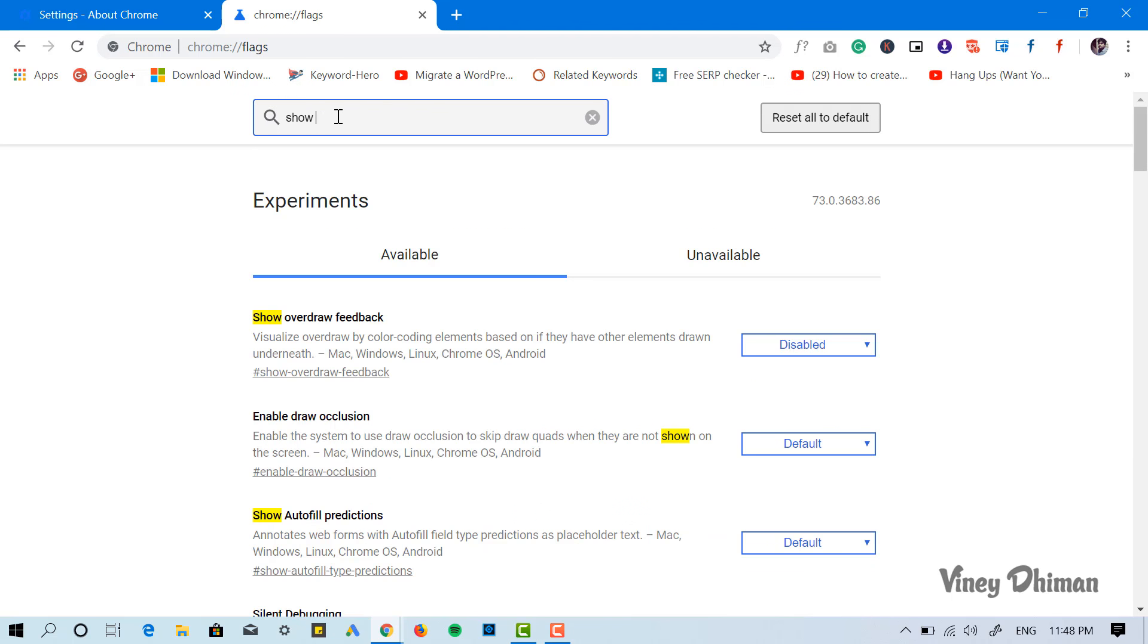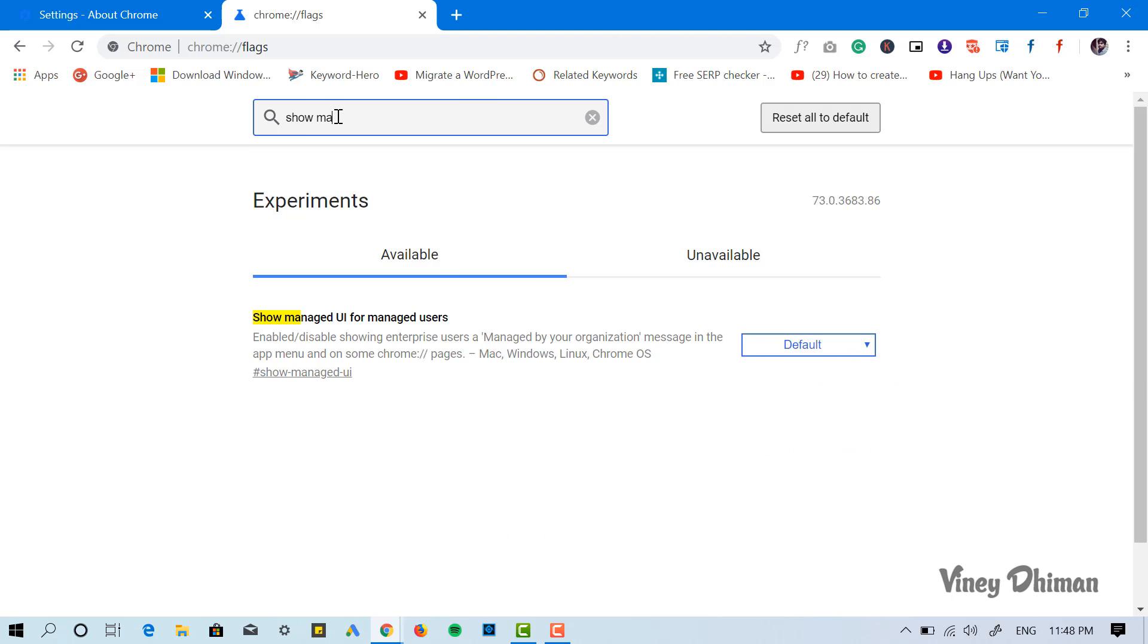With the default setting, it is set to 'Default.' Now click on it and select 'Disabled.'